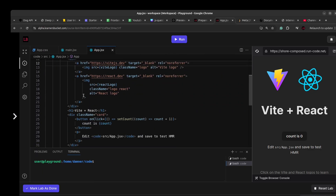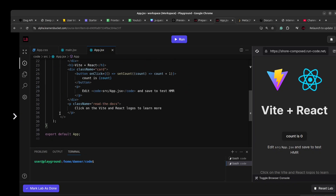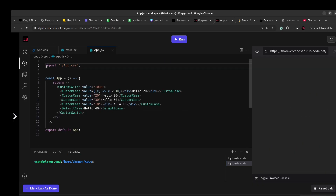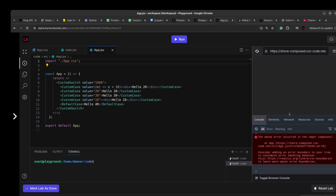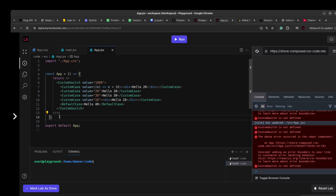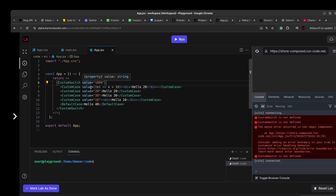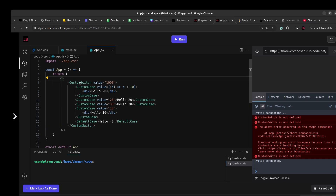Let me copy the app component and paste it so we can work on this. Now, the first thing that comes to mind when you see this is: you can solve it using context — create a context in the custom Switch component, store the value, access it in the custom Case, and render accordingly. That's one way, but it becomes a little complex.